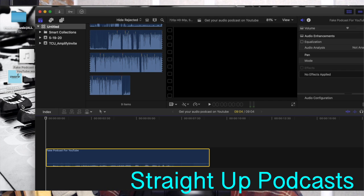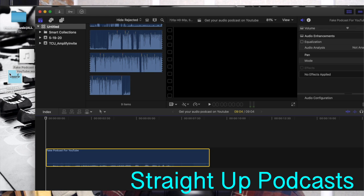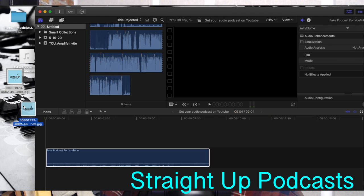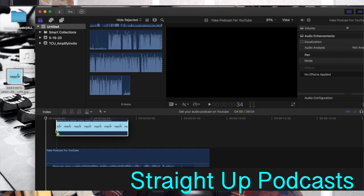From here, I would recommend using your podcast cover art. Maybe you want to use a photo of yourself, but for today's purposes we're going to use my logo here and drop that in.